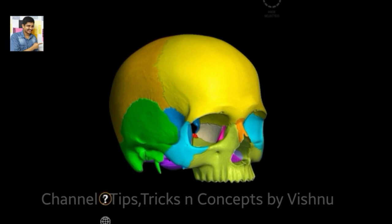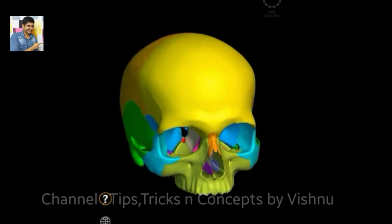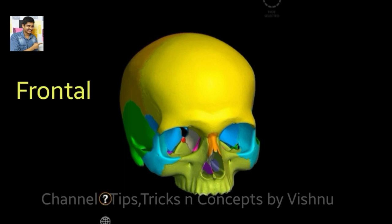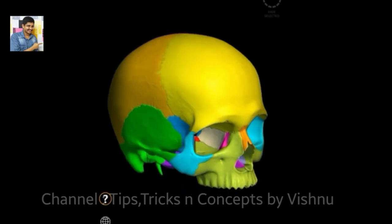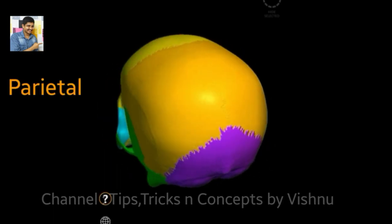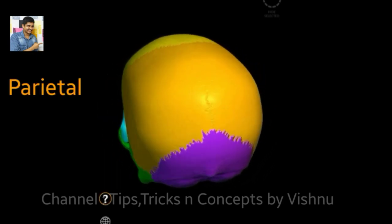Let's start with the eight cranial bones. First, the yellow bone on top is the frontal bone — it is unpaired, that is only one in number. During fetal stages it was actually two bones, but they got fused to form the single frontal bone. Now you can see the orange-colored parietal bone.